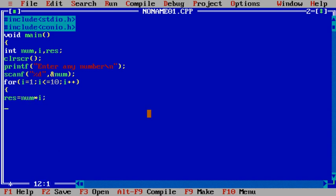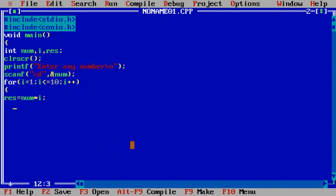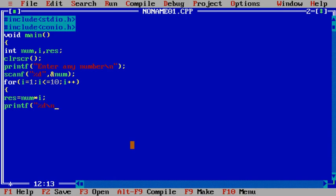So when i's value is one, suppose you want to print multiplication table of 5. So user enters 5. And here when i's value is one, it becomes num into one. So 5 into 1 is 5, result will be printed. So here we write printf percent d slash n comma res.